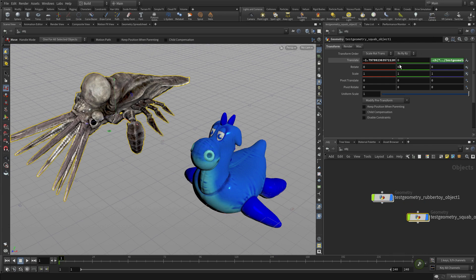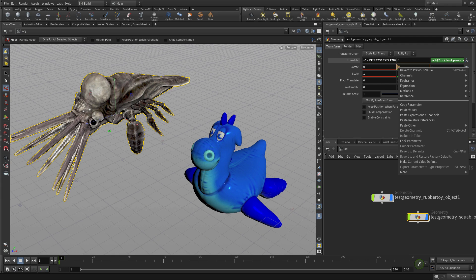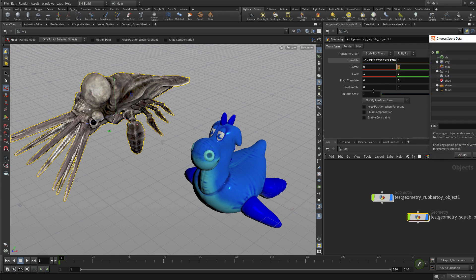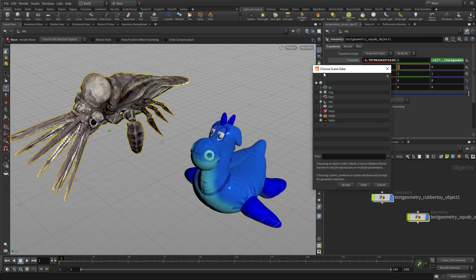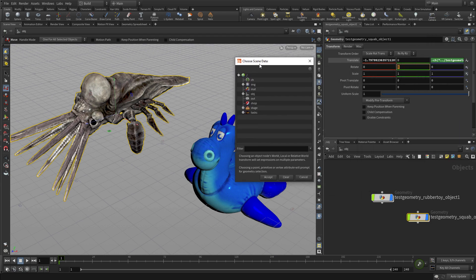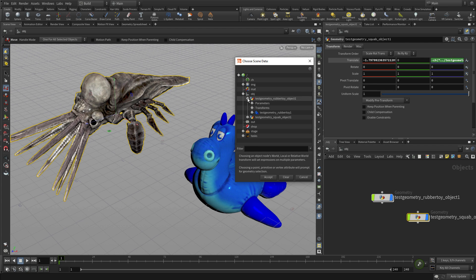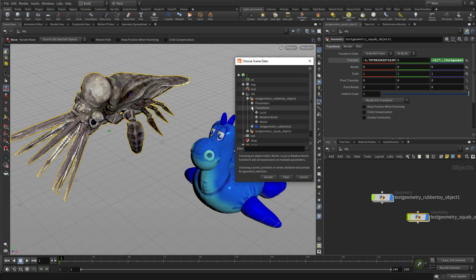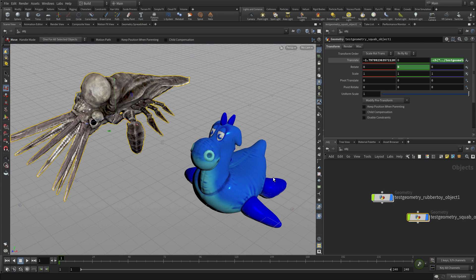Now another way of getting some of this information is to go, let's say on the squab to the rotate Y and go reference scene data. And this pops up a window where we can go find other objects, so we're again going to find the rubber toy. We're going to say transforms, parameters to transforms, and maybe go world, and we're going to specifically go to rotate Y. So again, we're connecting one thing to another.